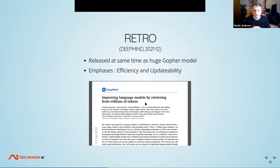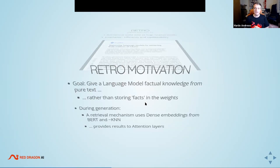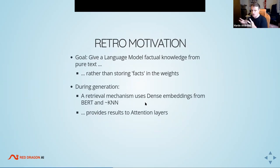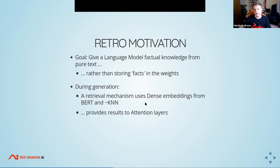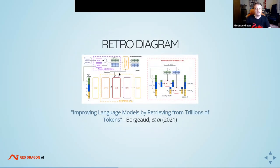Now let's fast-forward to DeepMind's RETRO model. Released at the same time as their huge Gopher model, RETRO is focused on efficiency and updatability — a huge problem for large models. If the name of the current president changes, you'd have to retrain GPT-3 with the new data. The idea for RETRO is to give the language model factual knowledge from pure text rather than storing facts in the weights. For generation, it uses a dense embedding — provided by BERT and nearest neighbors — to find relevant text.